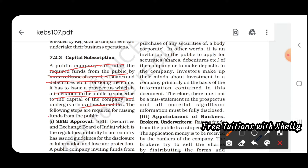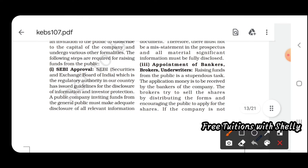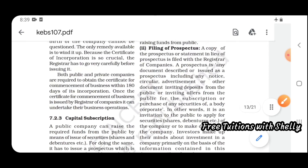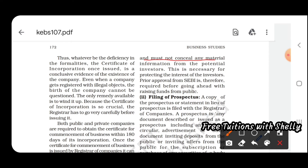The first step for raising funds is SEBI approval. SEBI — the Securities and Exchange Board of India — is the regulatory authority which has issued guidelines for disclosure of information and investor protection. A public company inviting funds from the general public must make adequate disclosure of all relevant information and must not conceal any material information from potential investors. Approval from SEBI is required before raising funds.